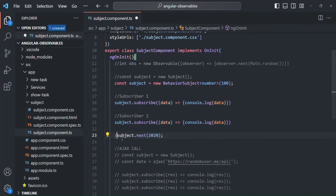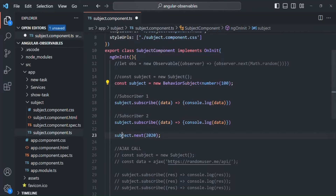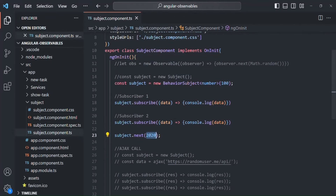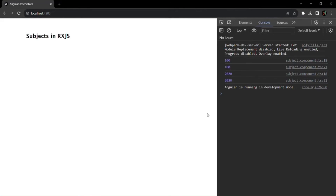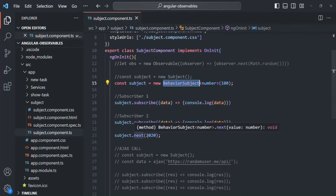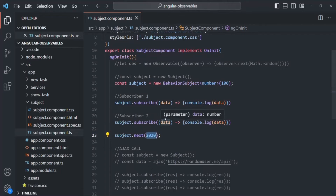After this, we can also emit a new value — let's say 2020. So first, both subscribers will receive the initial value 100, and after that, since the subject has emitted a new value, these two subscribers will also receive 2020. If we save the changes and go back to the web page, both of them are logging 100 first because both receive that initial value, and after that both receive 2020.